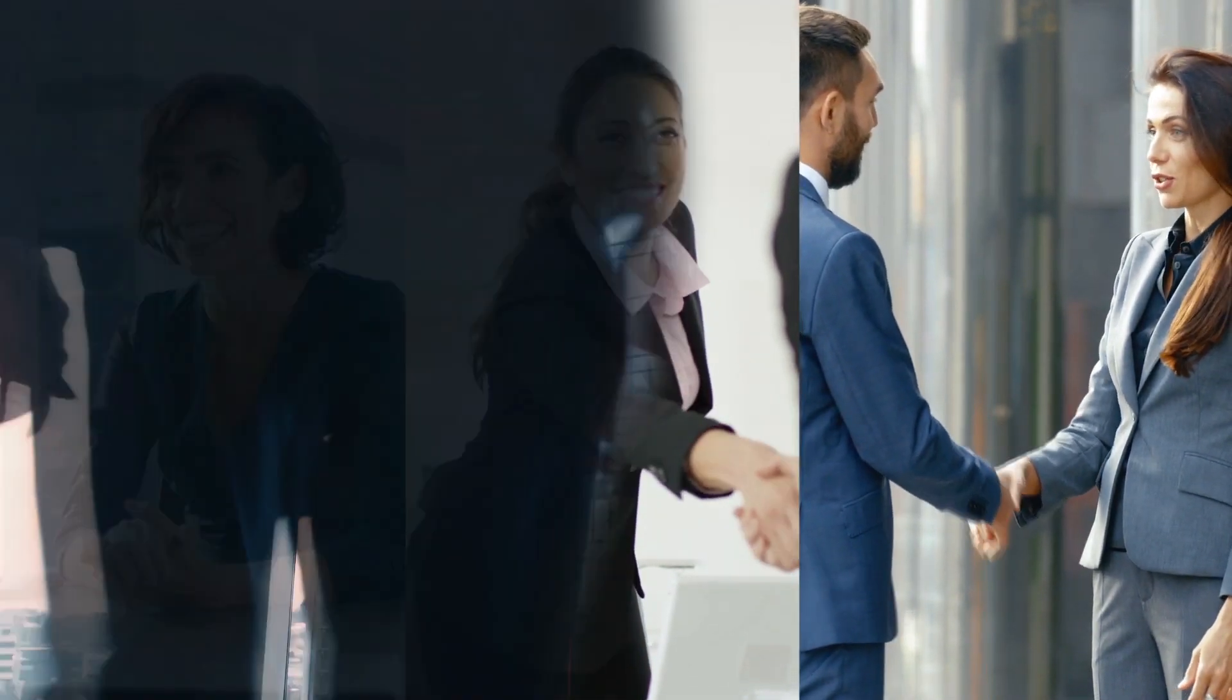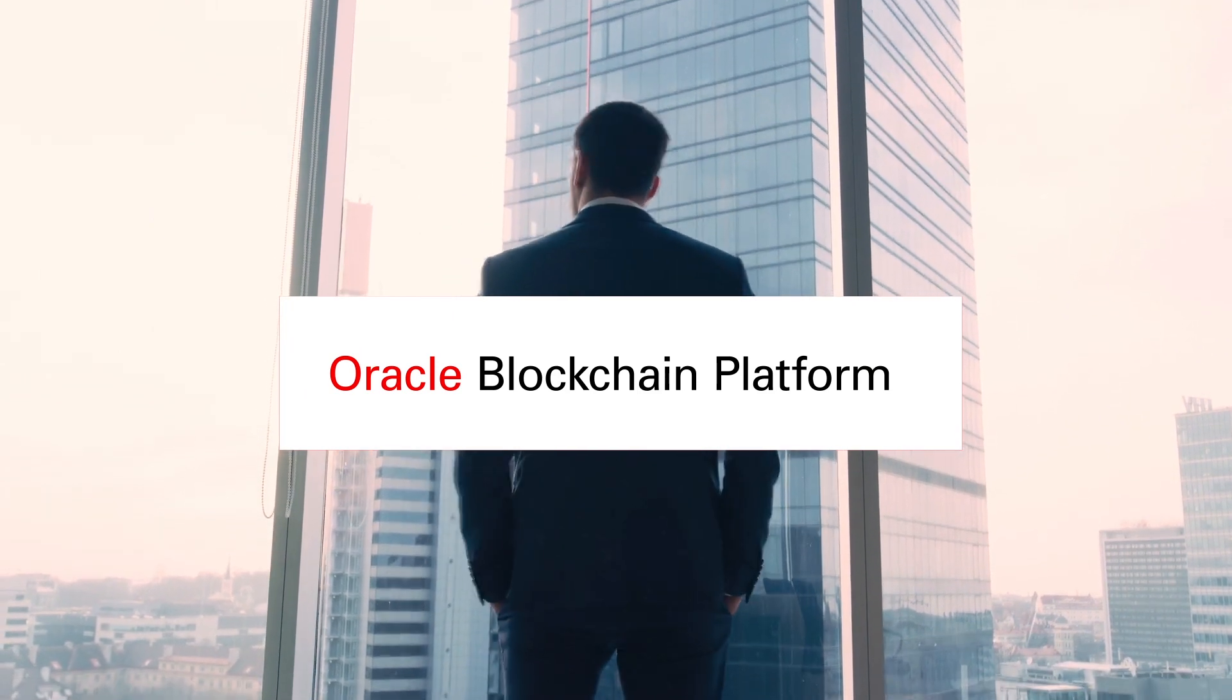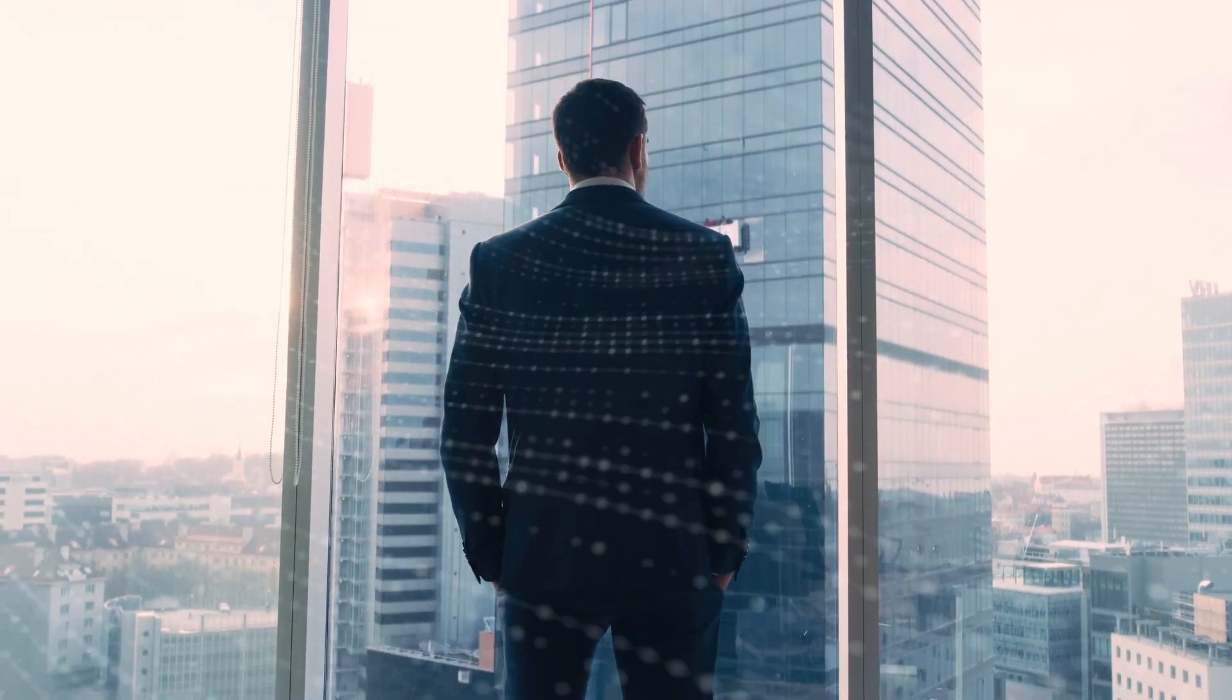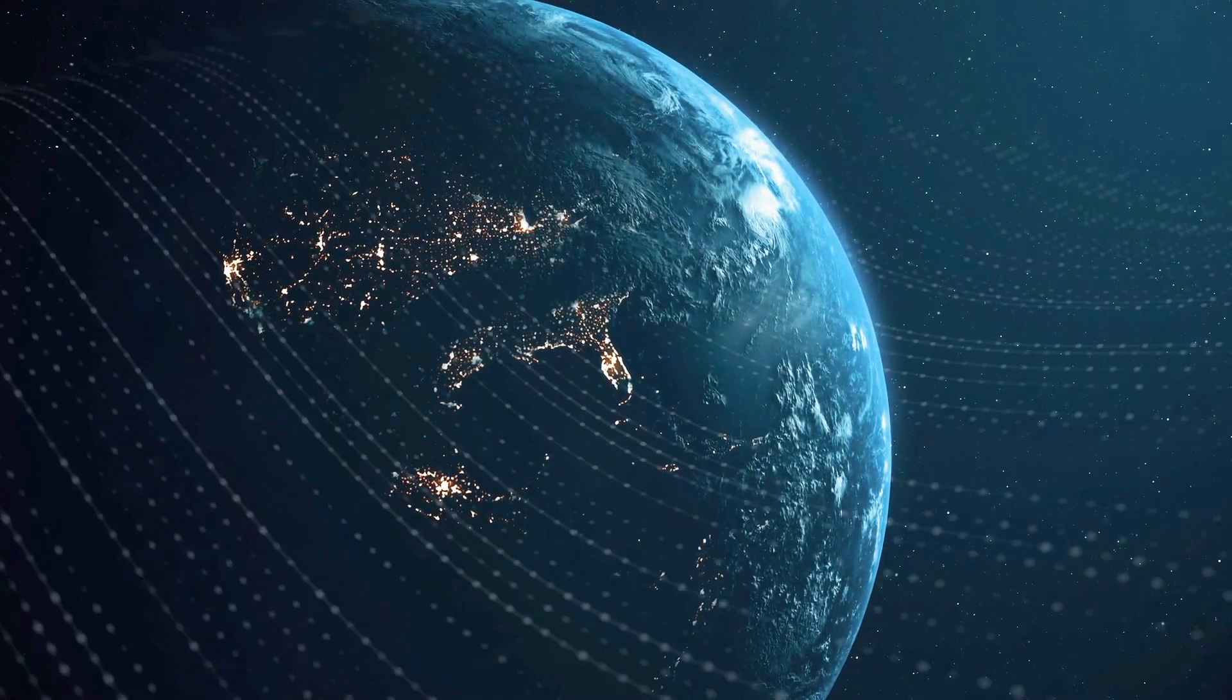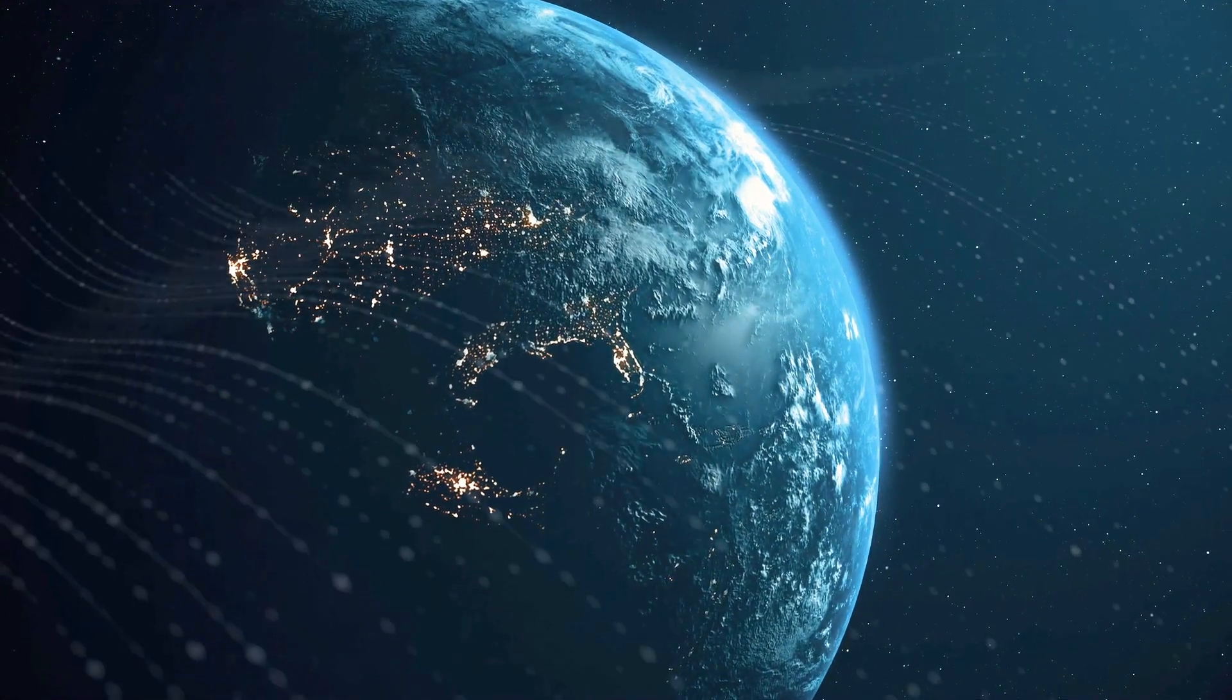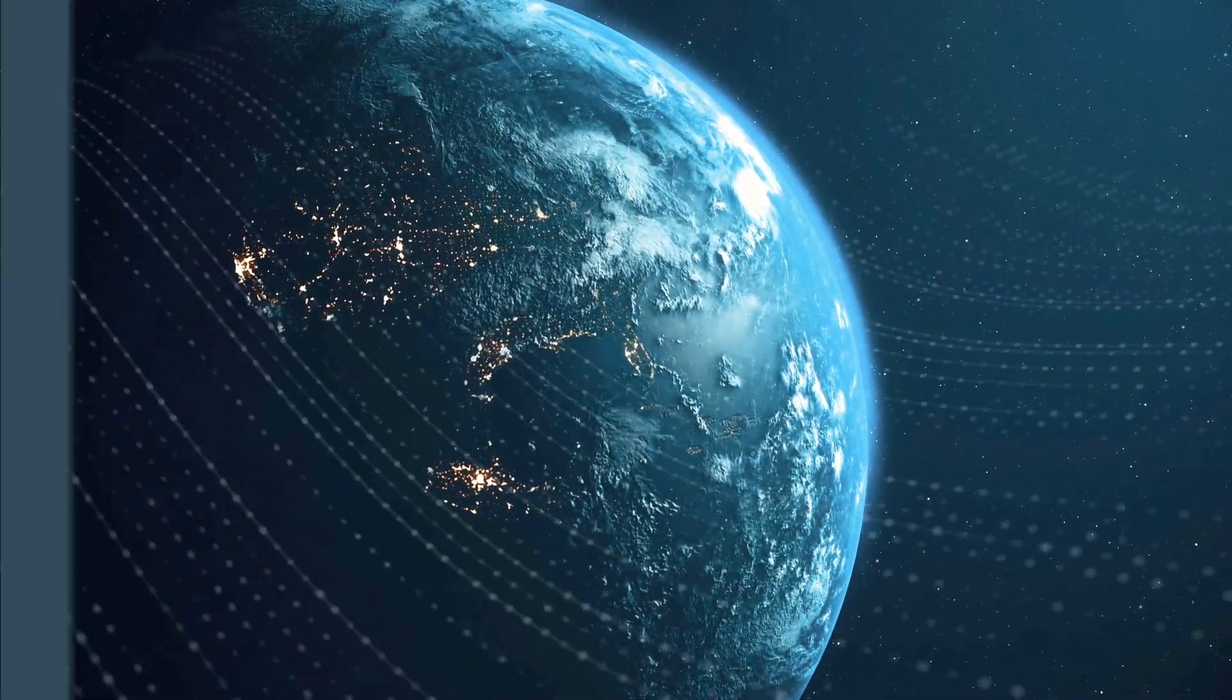But with Oracle Blockchain Platform, all those benefits meet the power of Oracle, the industry's most comprehensive, enterprise-grade blockchain cloud platform. Let's see how it works.